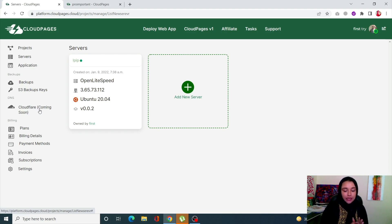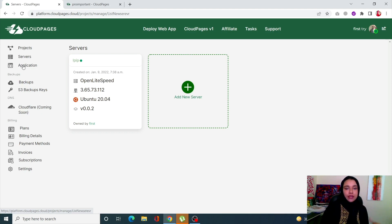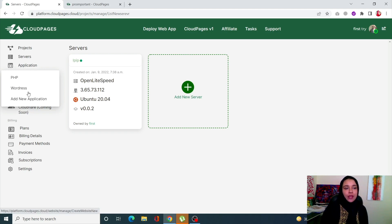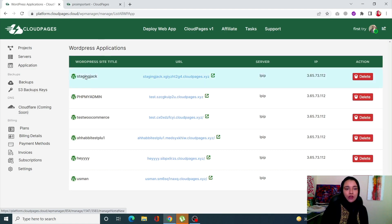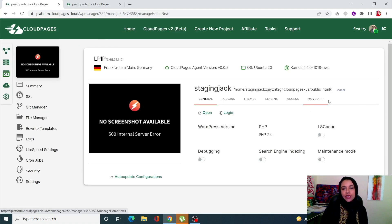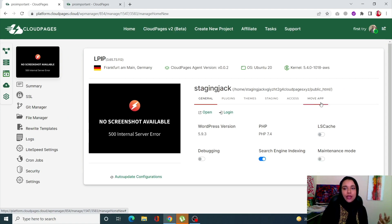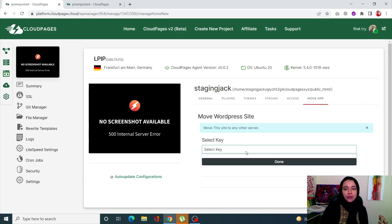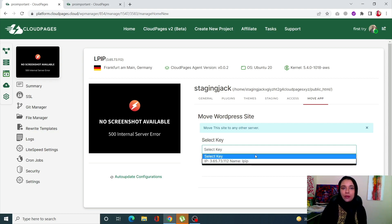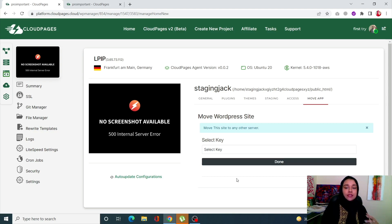You can now move your site to another server — this was not a feature in v1 but is now available in v2. To do this, click on 'Application,' then 'WordPress,' click on your site, and you'll see a new tab. Click that tab and you'll see all of your available servers listed, allowing you to migrate your site to a different server within your project.